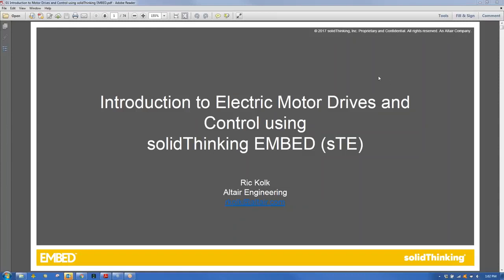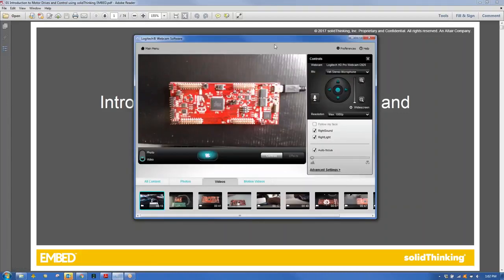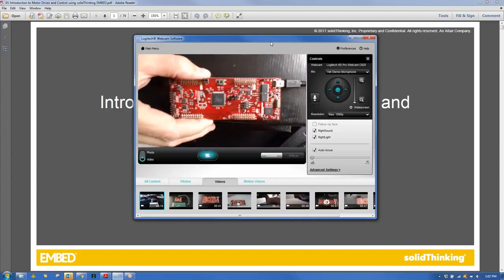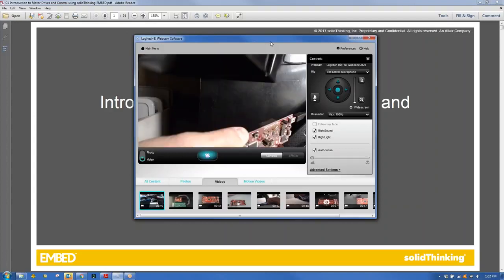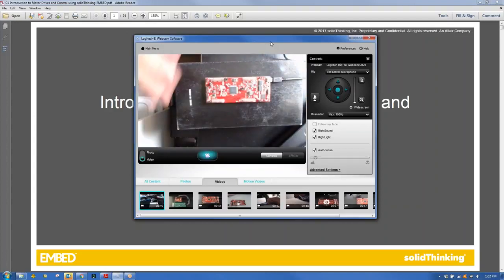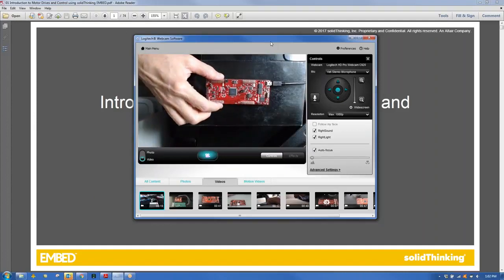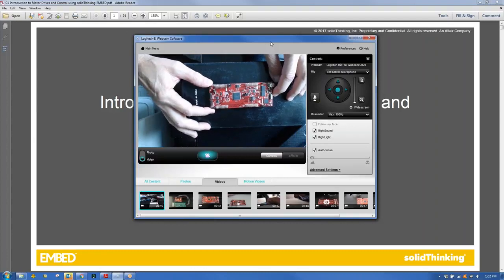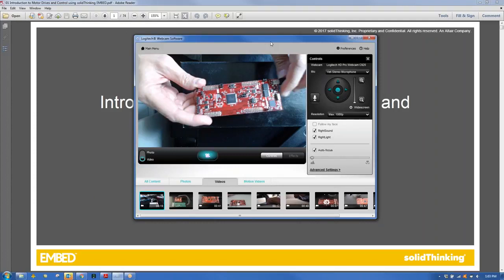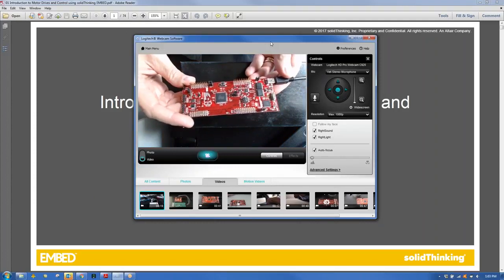The session begins with the presenter confirming screen sharing. The webcam isn't working, so they proceed with screen only. The presenter shows a separate camera to display the hardware being used — the Texas Instruments F28069M LaunchPad board. The remote students confirm they have the same unit.